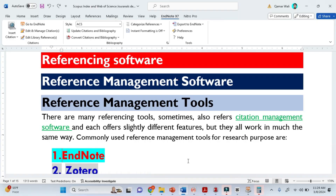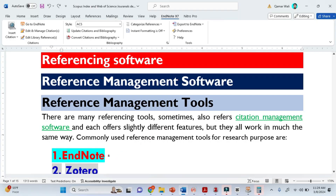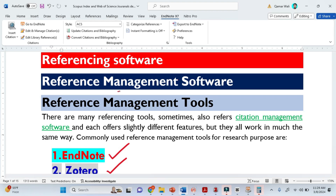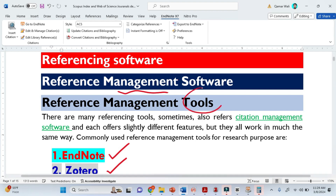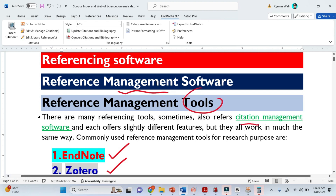Today, I am comparing two referencing software. The first one is Endnote, the second one is Zotero. These are basically called referencing software, sometimes also called reference management software, reference management tools, or citation management software.